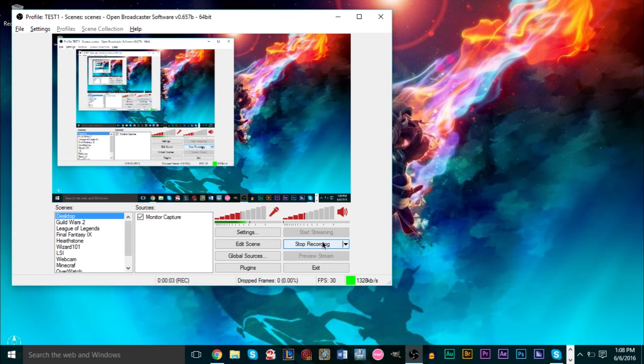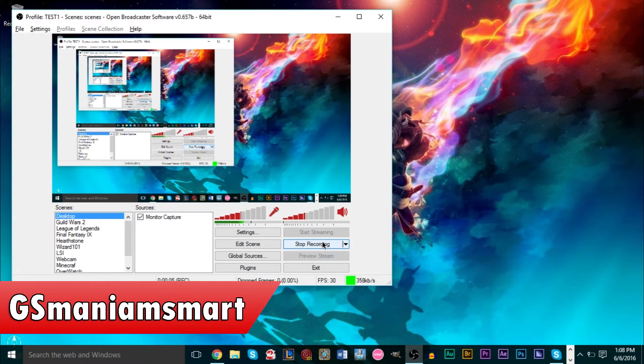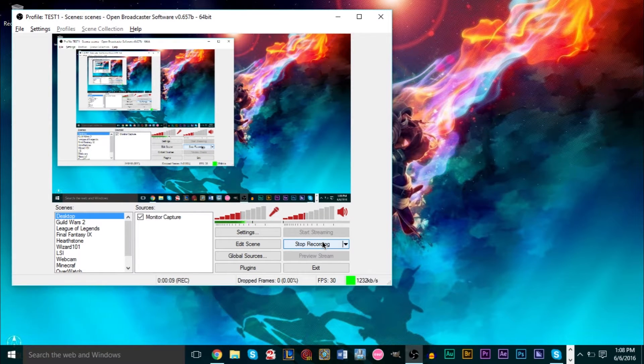Hello YouTube, this is GS Man. Today I have a tutorial video going over OBS and how to use it for streaming on any streaming service you'd like to use.